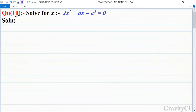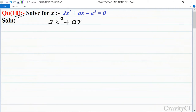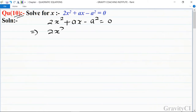Chapter: Quadratic Equations, Question number 10. Solve for x: 2x² + ax - a² = 0. So first write its equation: 2x² + ax - a² = 0, which implies that 2x...